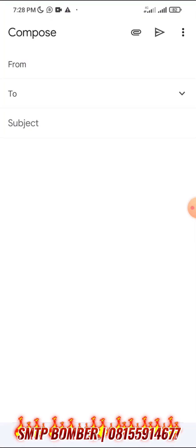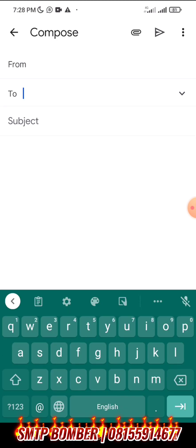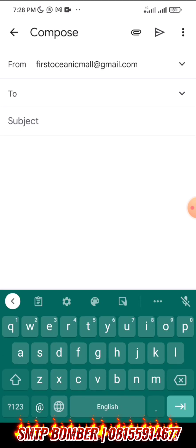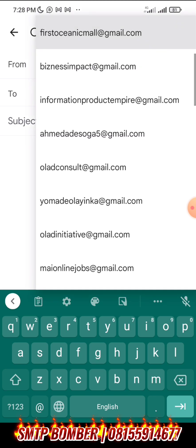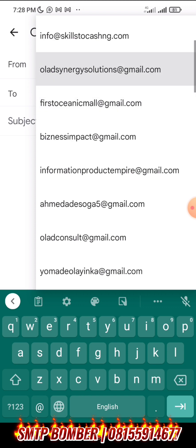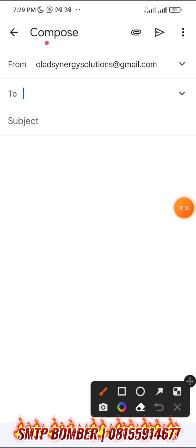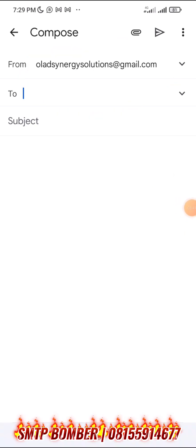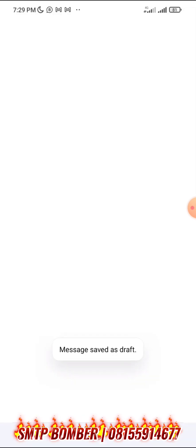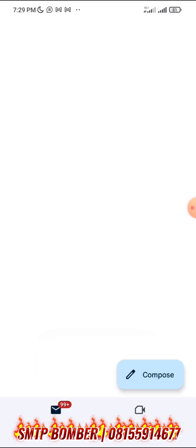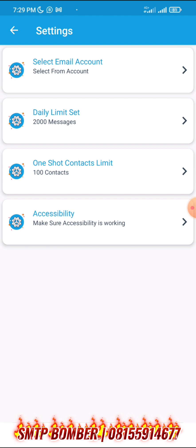Once you go to select email account, you connect with your Gmail app. You can see this is my Gmail account and I'm currently sending from it. If this email has reached the daily limit of 2,000, I can switch to another email by selecting the dropdown and choosing another account. If you have 100 Gmail accounts, that is 200,000 emails you can send. The daily limit is 2,000 messages and you can send 100 at a time.